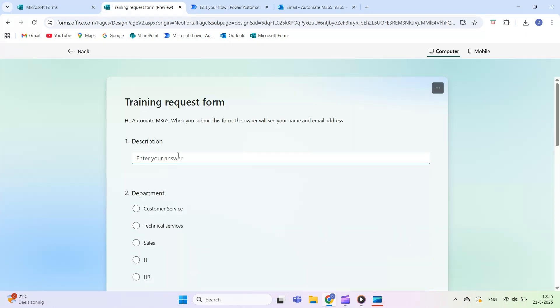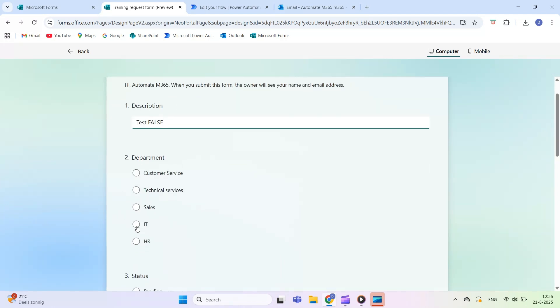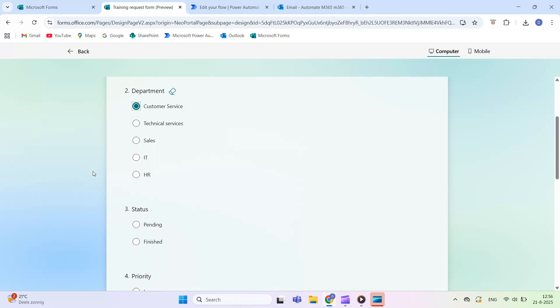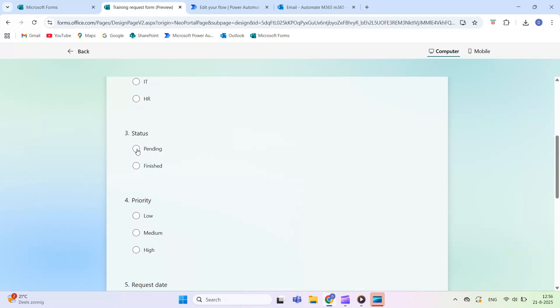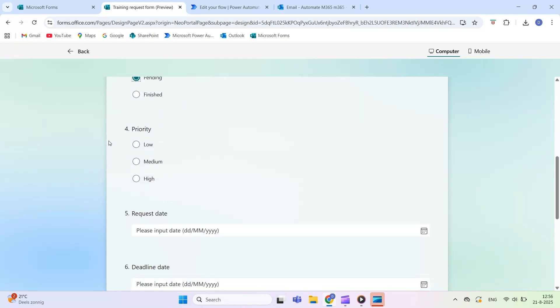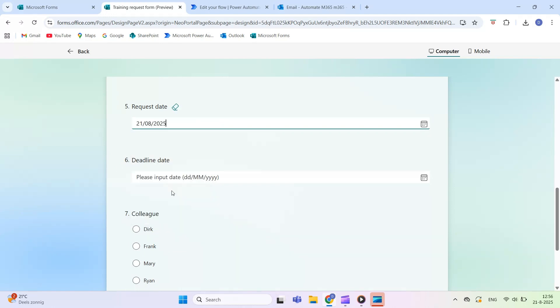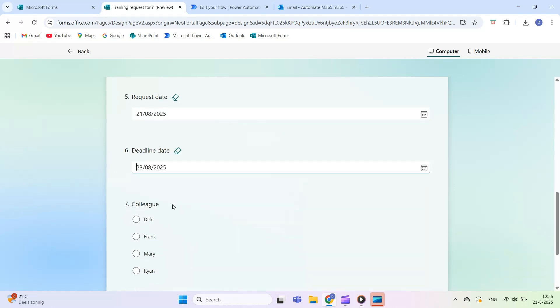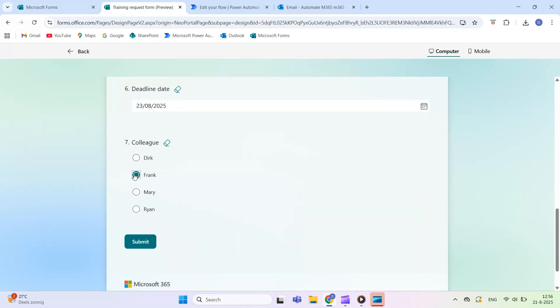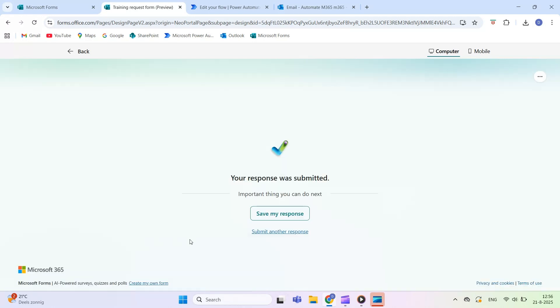Next, we select one true and one false option, Department equals Customer Service and Priority equals High. Since we're using the and condition, both must match for it to be true. Here, only one matches, so the condition evaluates to false, which is also reflected in the flow chart and incoming email.